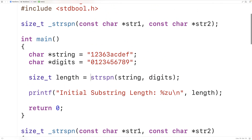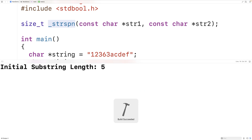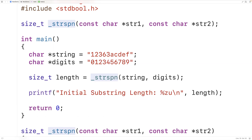Here we call our version of the function using the underscore strspn name. We save and run it, and we get an initial substring length of five — so it does appear to be working.